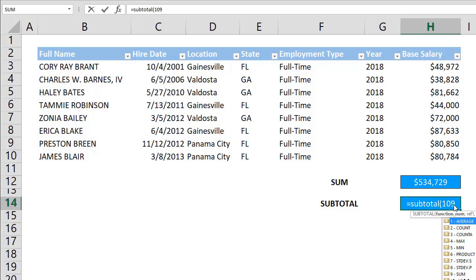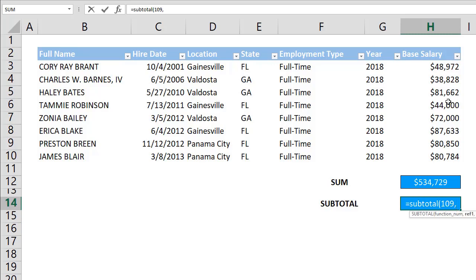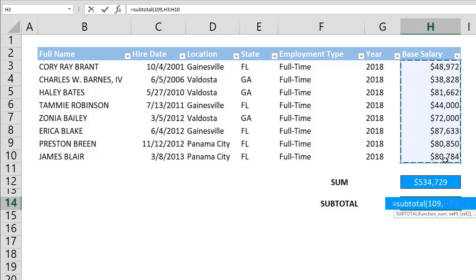Begin by creating the SUBTOTAL function. SUBTOTAL is a versatile function that can do various things depending on what is entered for the first argument.